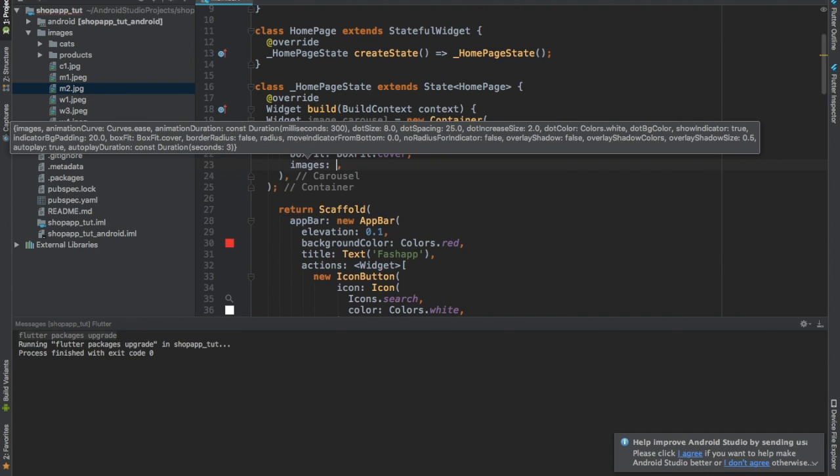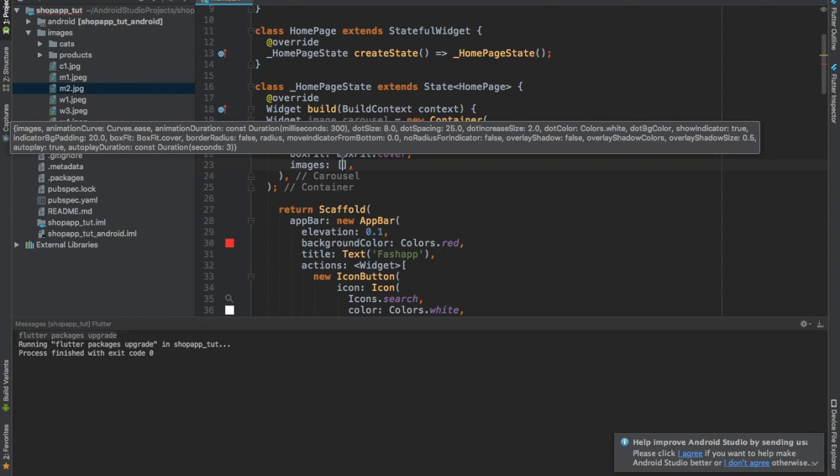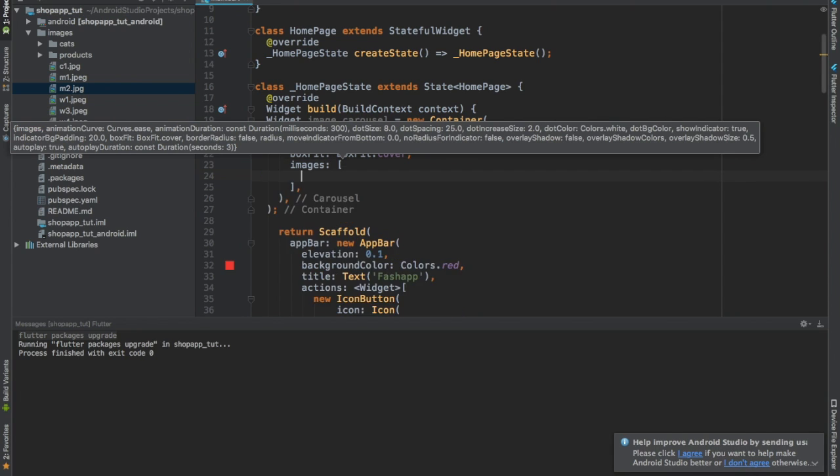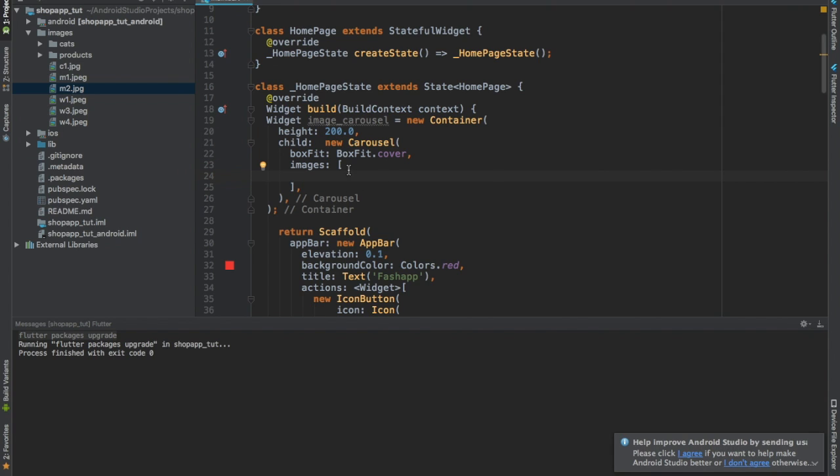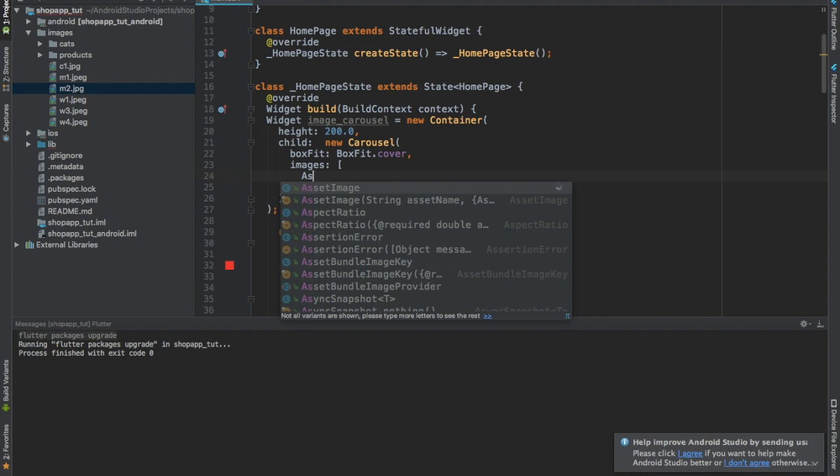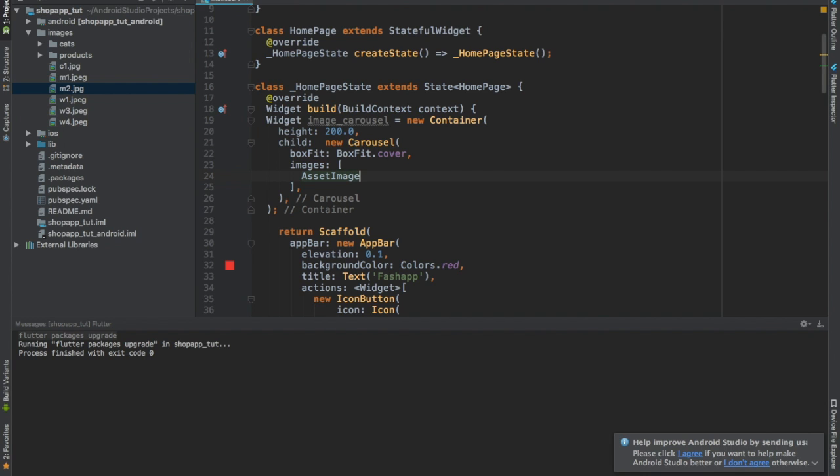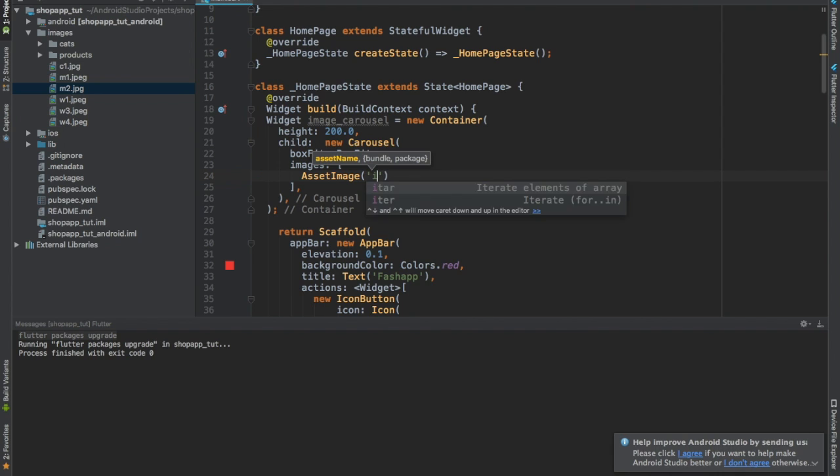Then we have another property called images, and we give this square brackets. Square brackets, if you don't know, we use them to specify that we are working with a list. So every time you see square brackets, it's because we want to use a list of things here. What we want to use are asset images - images which are stored inside of the application. We don't use them from any network or something like that.